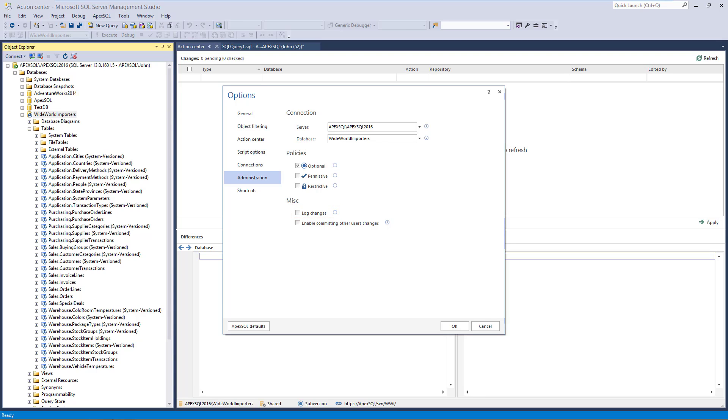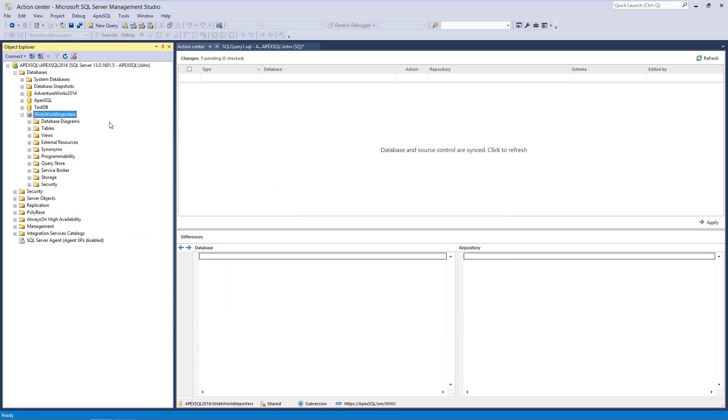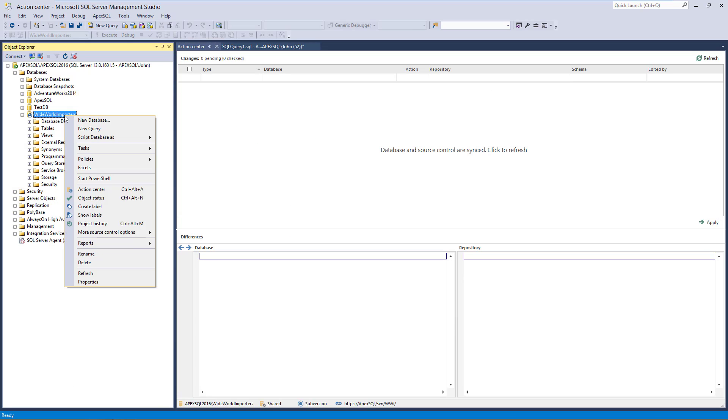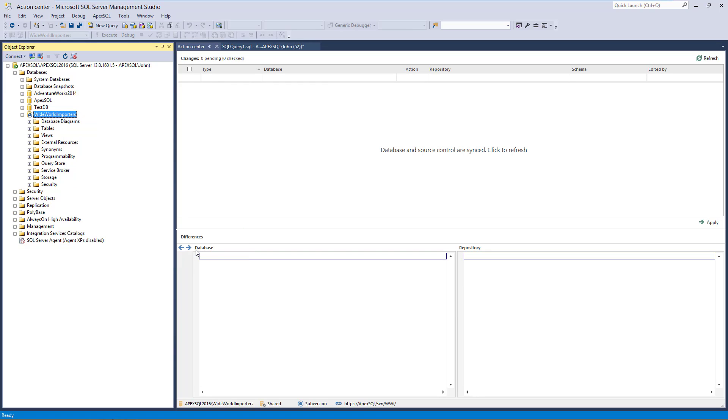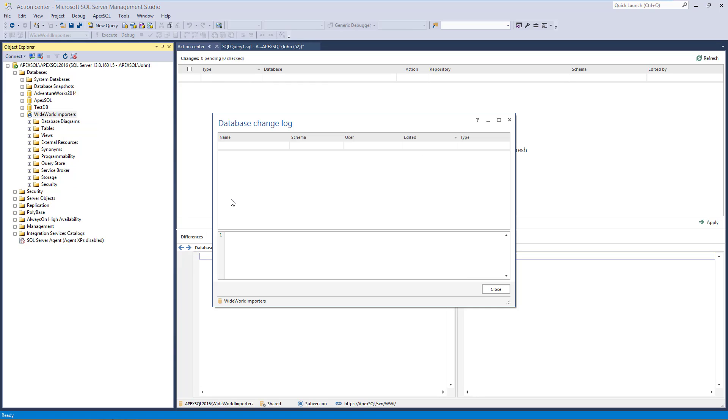In order to review log changes, we'll use the Database Change Log option from the Object Explorer context menu. This initiates the Database Change Log form...